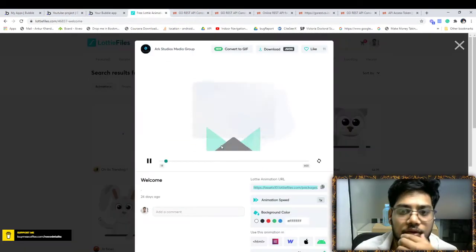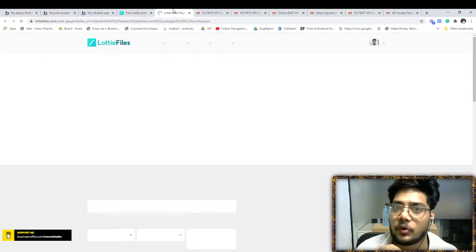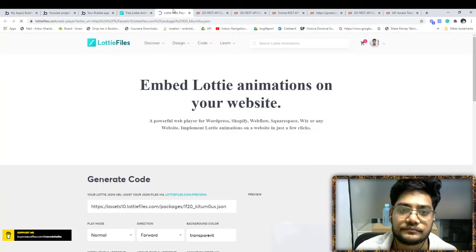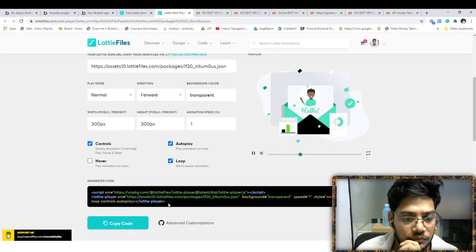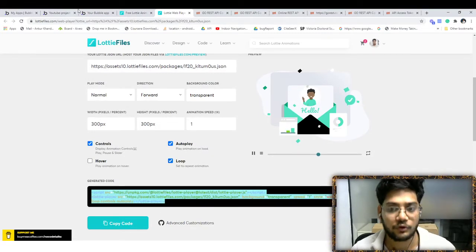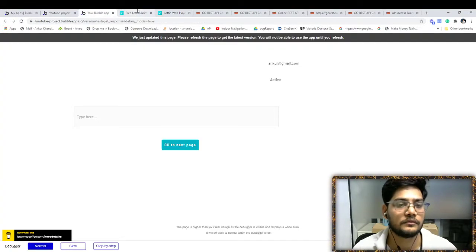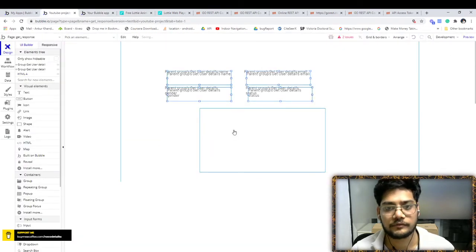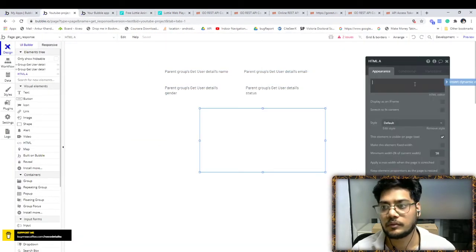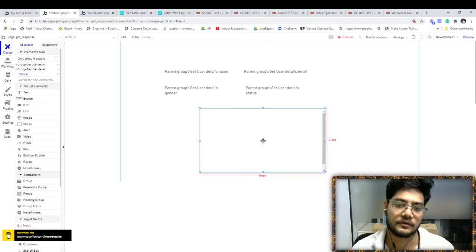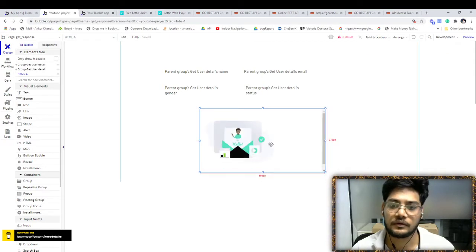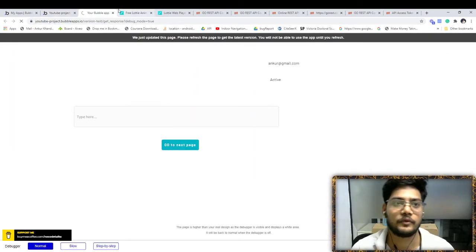Copy the HTML code. You can customize it according to your needs. Just copy that code and paste it here. That's it. If you click on preview...